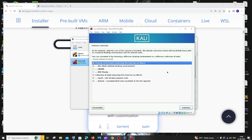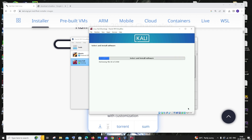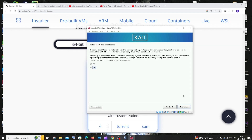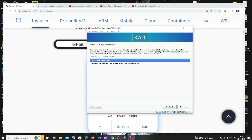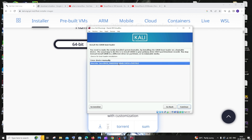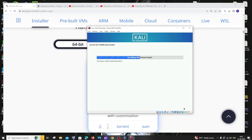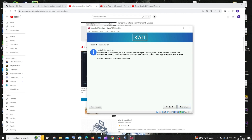Leave the default option and click Continue. When asked to install the GRUB bootloader, select Yes and click Continue. Select the hard disk device and click Continue. After that, you'll see Installation Complete, meaning Kali Linux has been successfully installed.